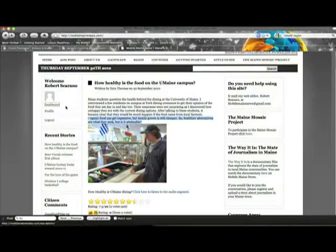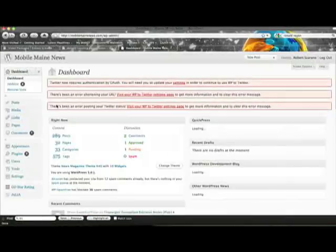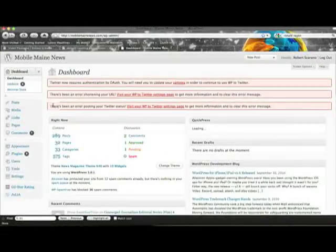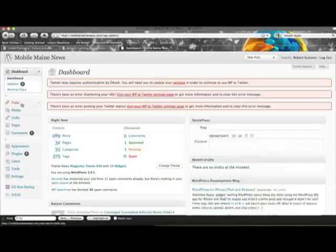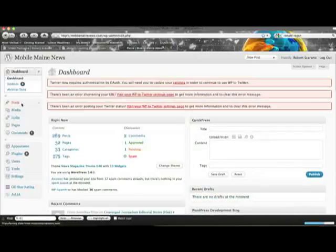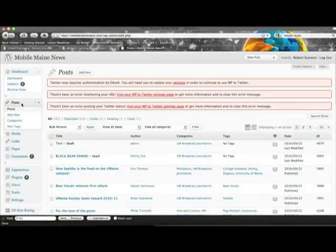When you are ready to submit a post, go to your dashboard. Then select Posts from the left side menu. Now select Add New at the top of the page.